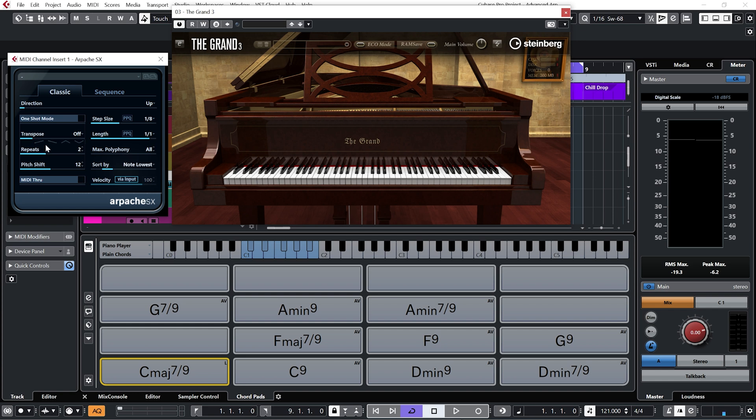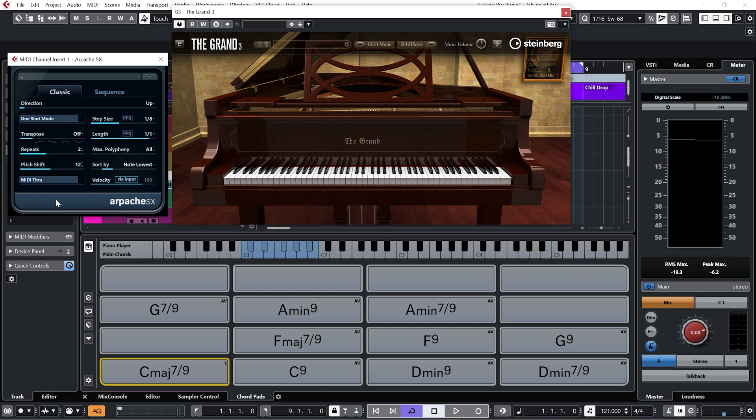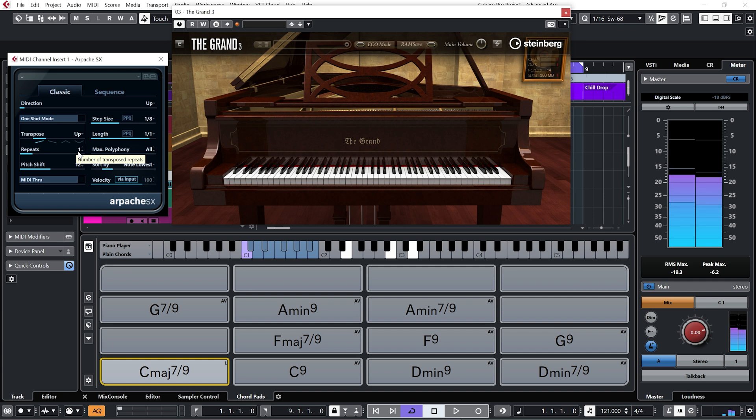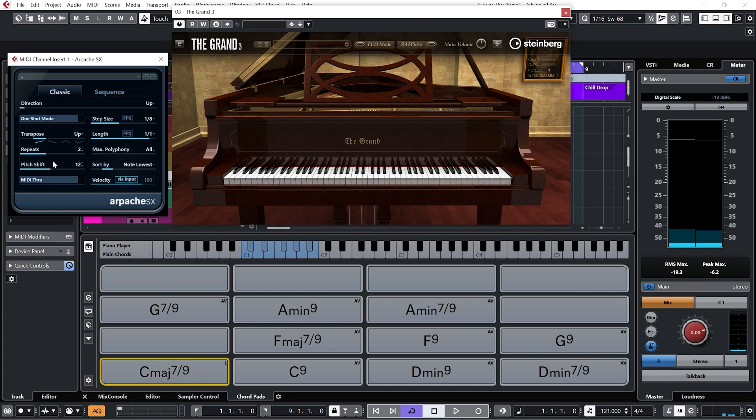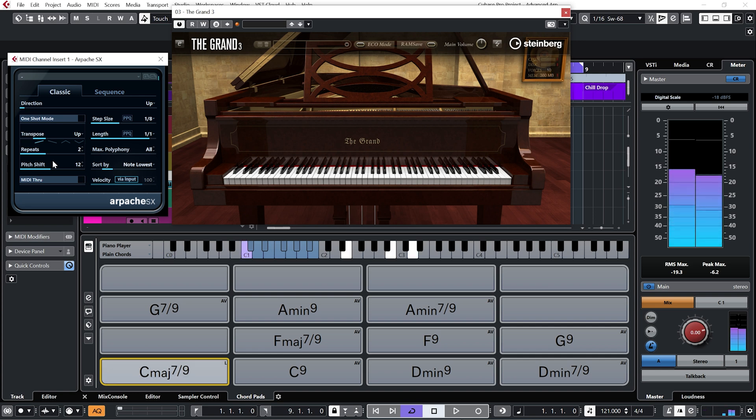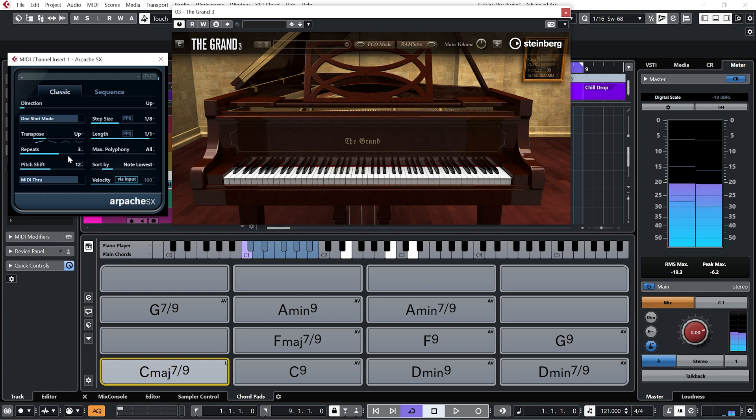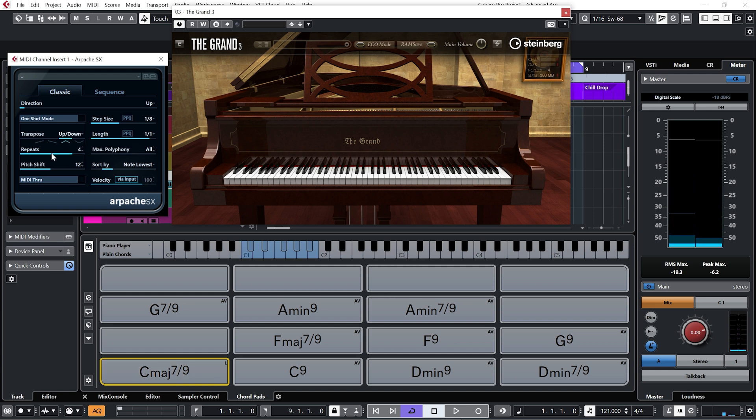So over here we have the transpose section, which right now is off. So it's only going to play the notes in the octave of the chord that I'm playing. But if we turn the transpose on, we'll start to hear notes above the octave. Right now we have this set to one, so we'll only play notes one octave above the chord. We move this up, we'll hear notes two octaves above. So on and so forth.